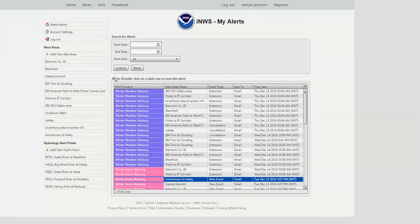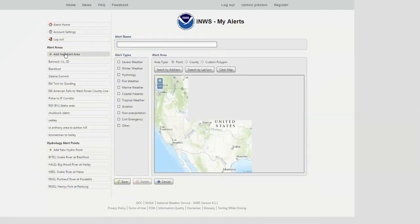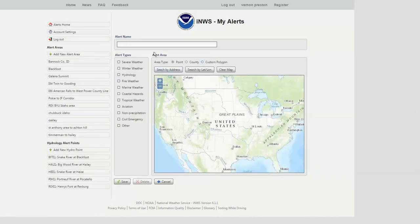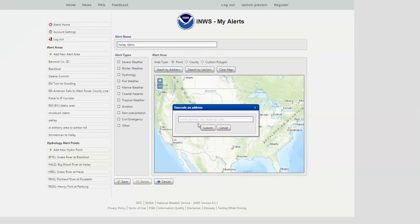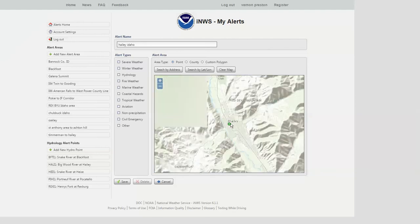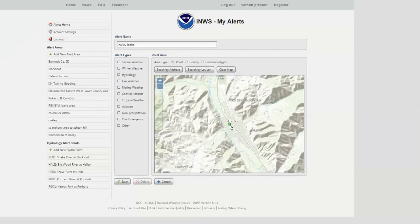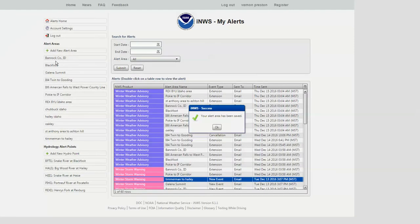Once you do set up your initial account, you want to set up some edit areas, and it's fairly simple to do. There are three different techniques. The first technique is by a point location — so you can type in, say, Haley, Idaho, and search by that. Clicking on it will basically set you as a point location, kind of like a zip code locale, and you can choose the different weather elements you want to be alerted for. Let's say we want severe weather and winter storms — you hit save, and on the left-hand side you can see that point location has shown up.